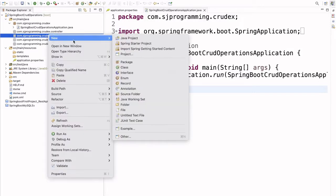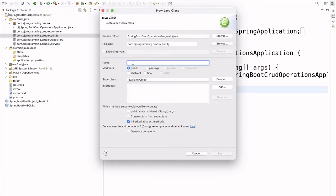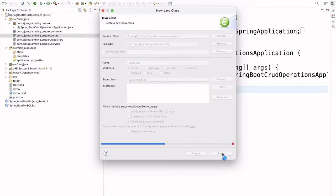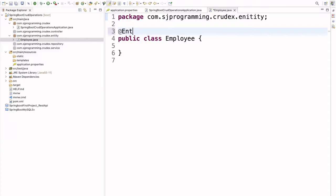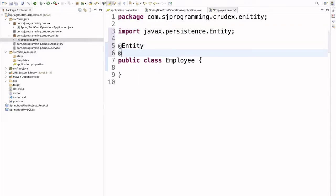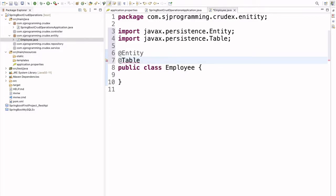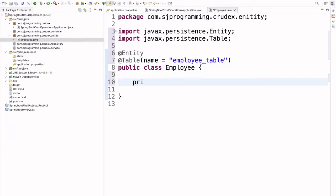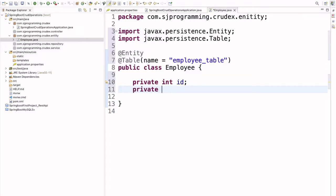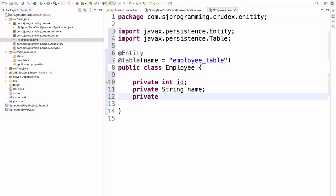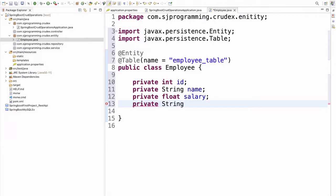Let's start with the entity. Right-click on this package and create a new class. All CRUD operations we are going to perform on the employee, so let's create the Employee class. First we have to annotate this class with the @Entity annotation, and then with the @Table annotation. Here we can provide the name for our table — we are going to provide the name 'employee_table'. If we don't provide the name, by default it will consider the class name as the table name. Now let's create some fields: private int id, private String name, private float salary, and let's take mail id of the employee.